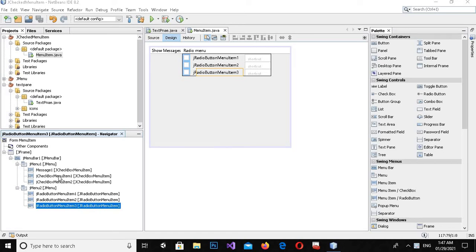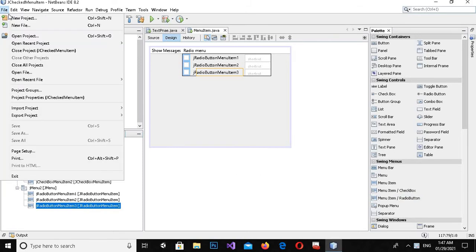Bismillahirrahmanirrahim. Hello guys, welcome to my channel. Today in this video tutorial we are going to learn about menu item radio button. First we will create a new project by clicking on File > New.